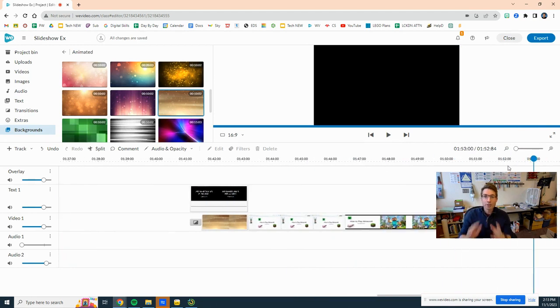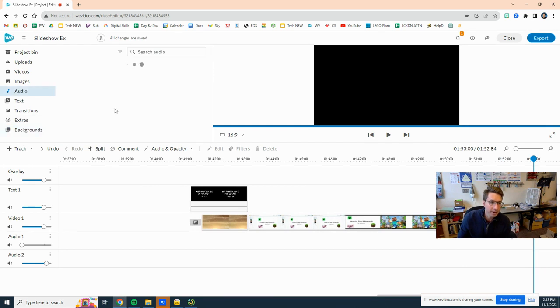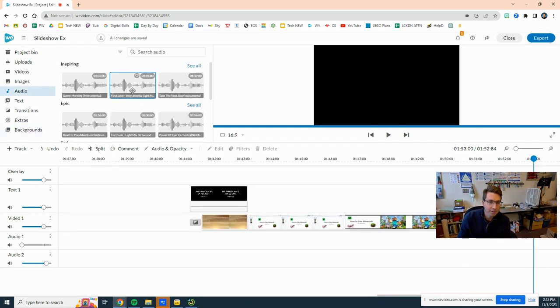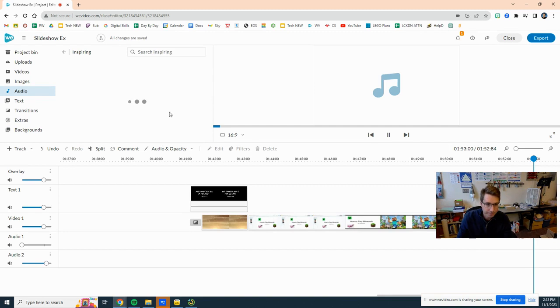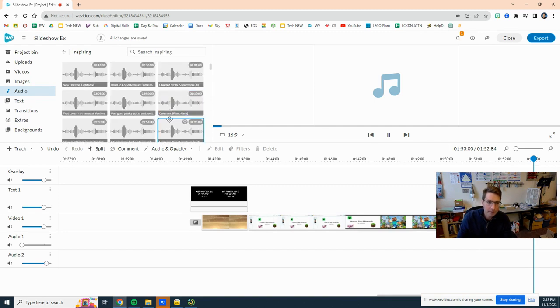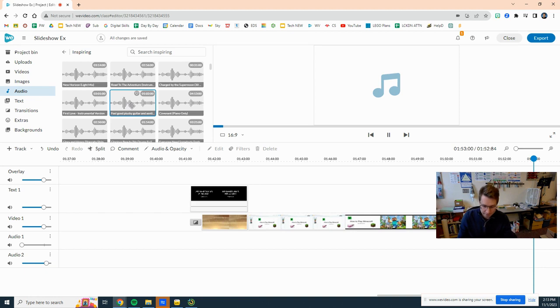So let's bring this back down here to 10 percent. I also asked for audio so let's go ahead here and let's click on audio. We can listen to some of the tracks. That sounds nice. Inspiring, feel good, plucky guitar.